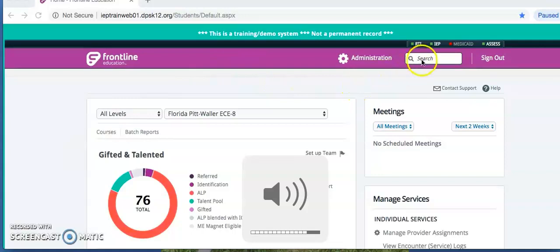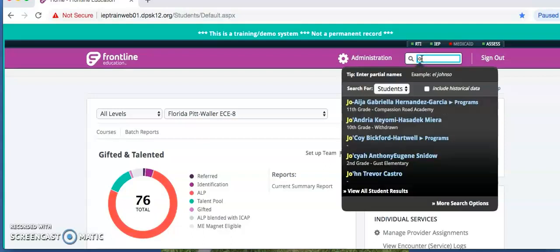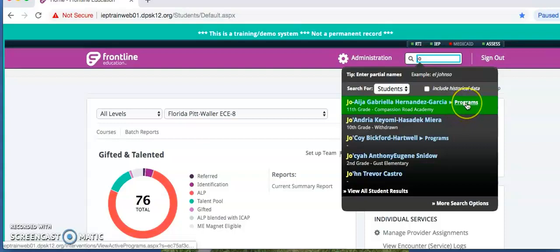On the homepage, go to the upper right-hand corner and click on the search bar. Type the student ID or name. In the box, you will see programs pop up next to their name. Click Programs.